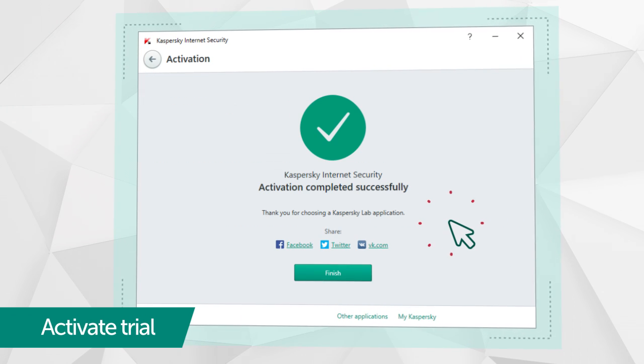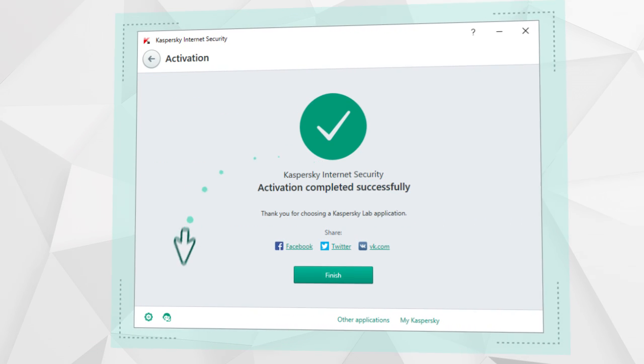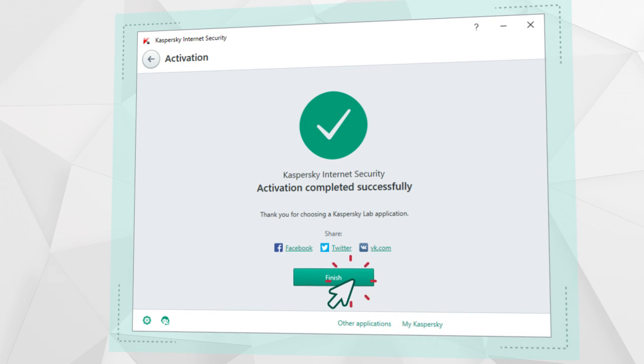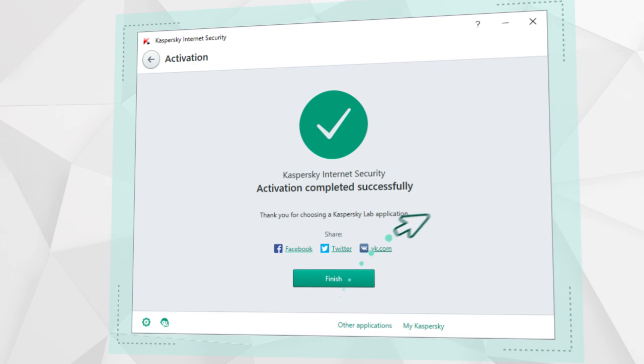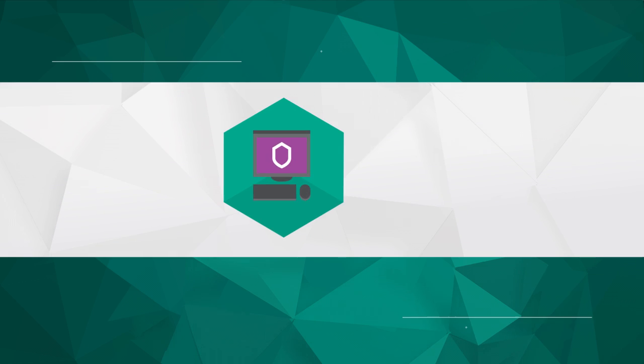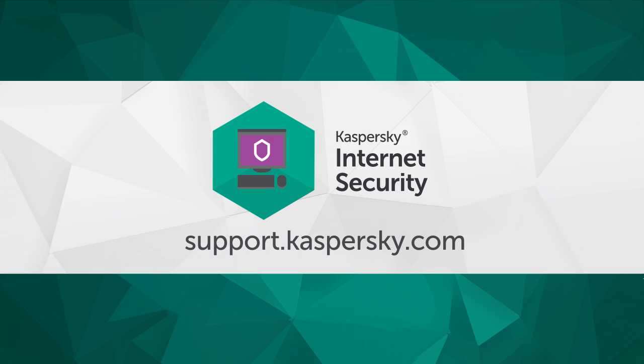That's it! The free 30-day trial of Kaspersky Internet Security has been activated and is ready to go. Learn more about Kaspersky Internet Security's functionality and settings at support.kaspersky.com.